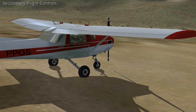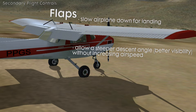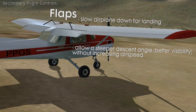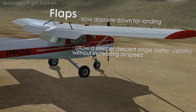Now let's talk about secondary flight controls. You might have some on your airplane but some you might not. Flaps are located on the inside of the wing and they come down. They create lift and drag, slow the airplane down, and also allow a steeper descent angle without the airplane speeding up. They are usually in the down position for landing.